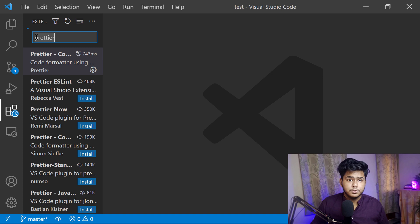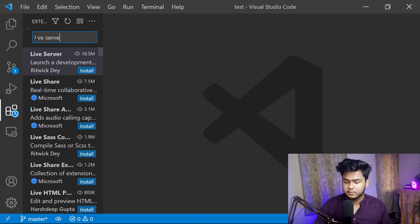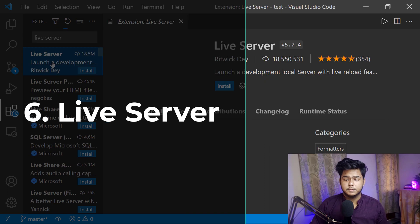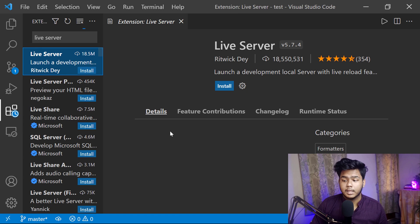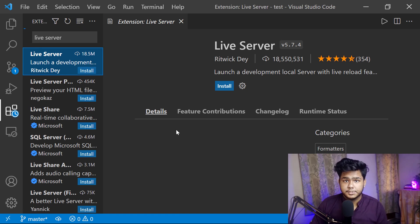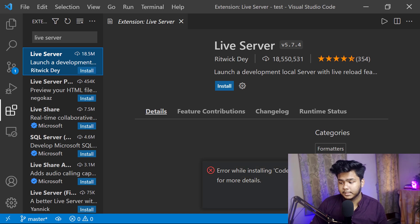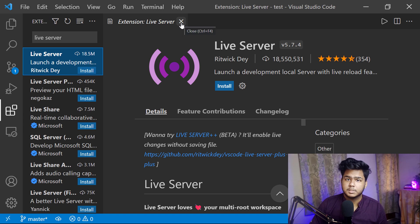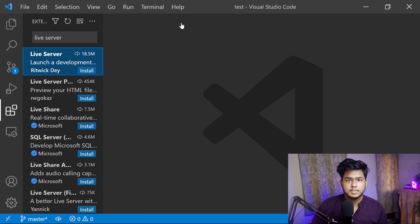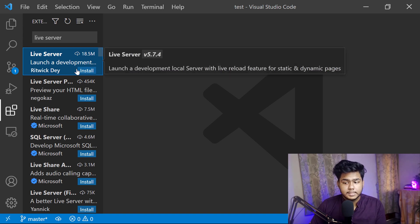The last one is a bonus sixth extension — Live Server. Live Server helps me to run my HTML, CSS, and web development projects. I use this whenever I work on simple web development projects. Currently I have not installed it here, but I use it regularly for web development work.